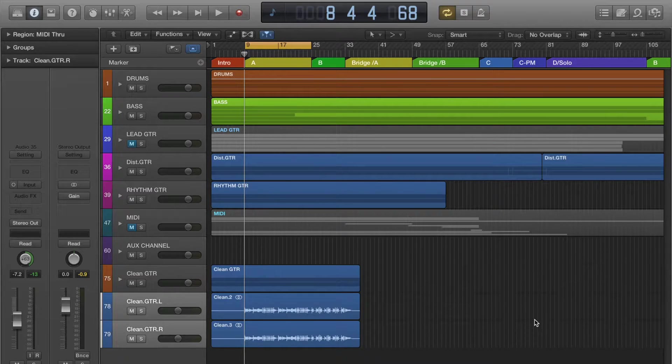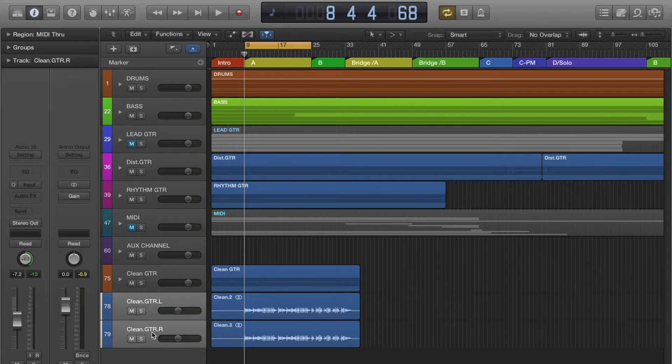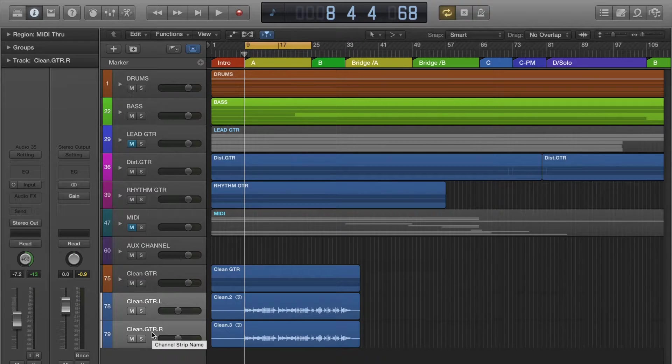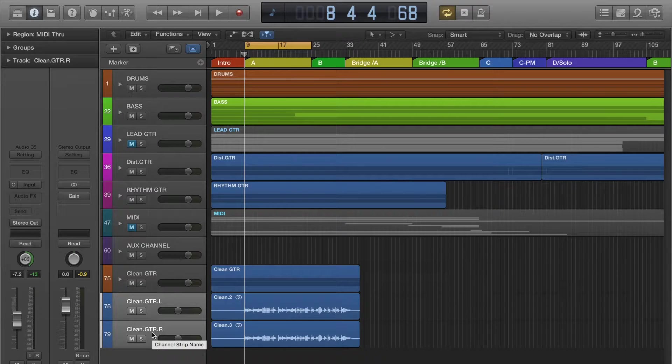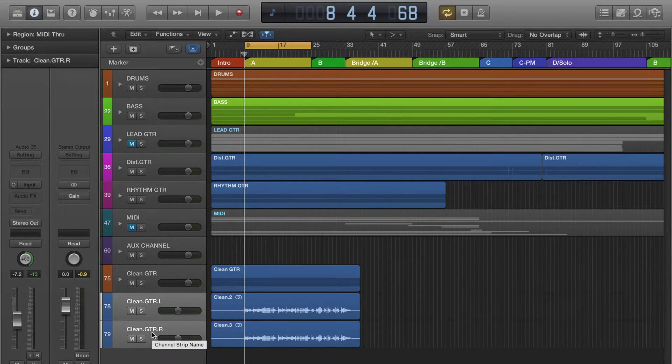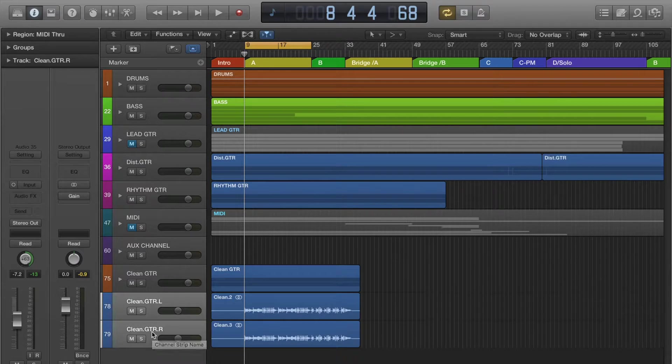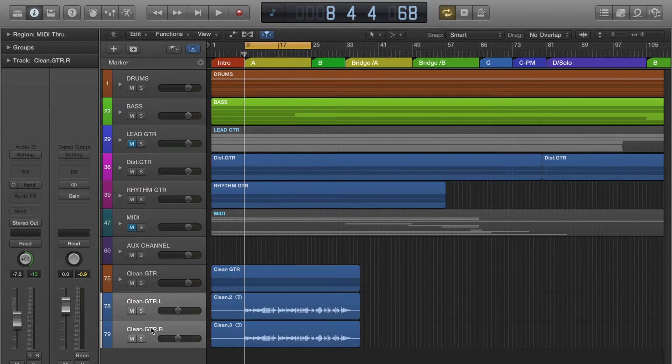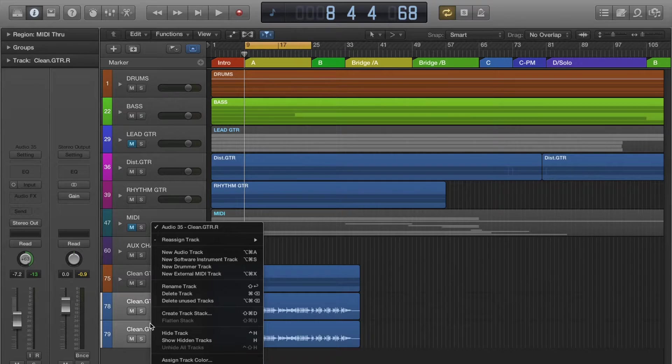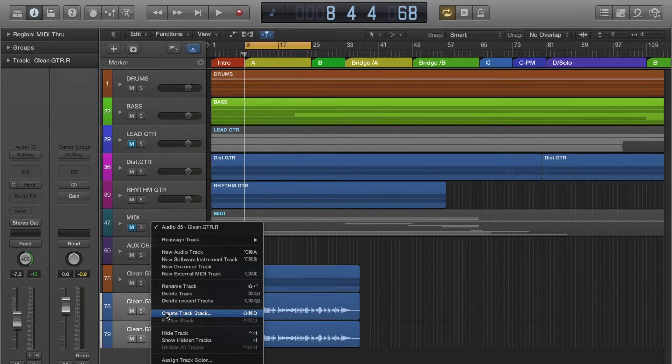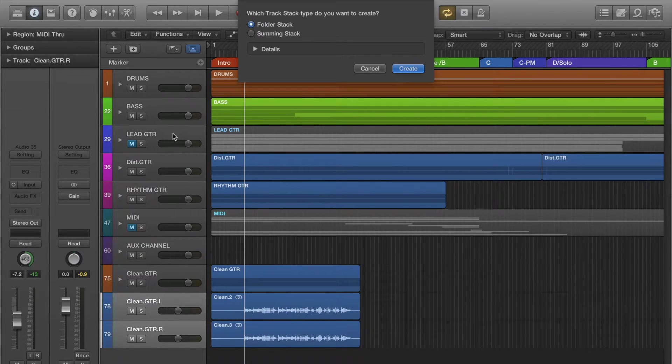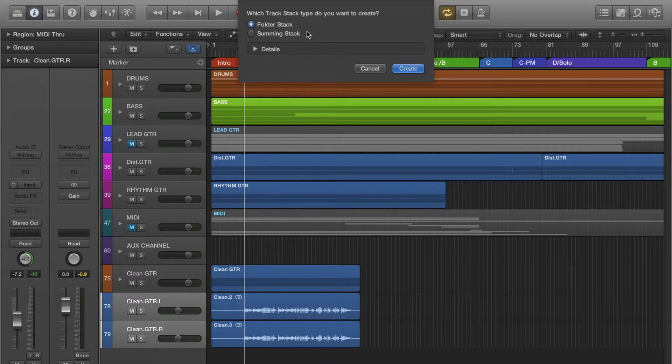To get started, I have my left and my right guitar tracks and I want to add plugins to process both of them the same way without having to add plugins to each individual track. It's really simple to do - you just right click on your selected tracks, go to create track stack, and you're offered two options.